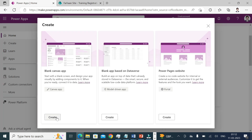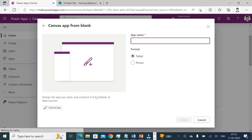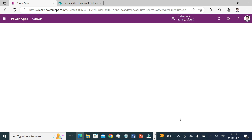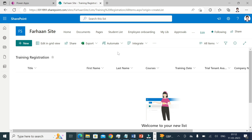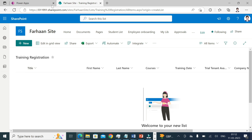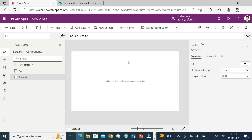I'll select an app, create app, and name it 'CRUD App'. Create. In the background while it's getting ready, I'd like to show you the list I've already created — it has Title, First Name, Last Name, Courses, Training Date, Trial Tenant Available, and Company Name. I'll be taking this list as a registration form for the user.